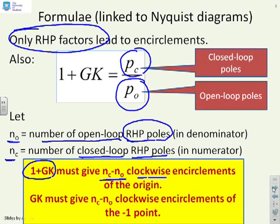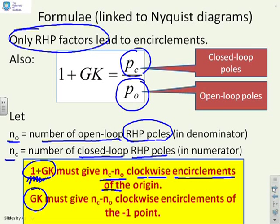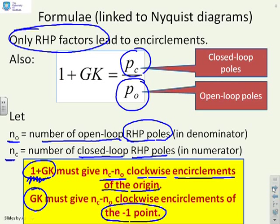Here's the clever bit: I don't want to plot 1 plus Gk — I just want to plot Gk. So if 1 plus Gk gives encirclements of the origin, then Gk will give the same encirclements of the minus-1 point. In other words, we get Nc minus N0 encirclements of the minus-1 point.